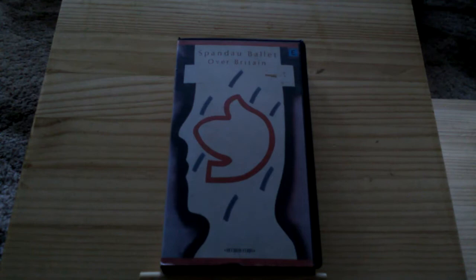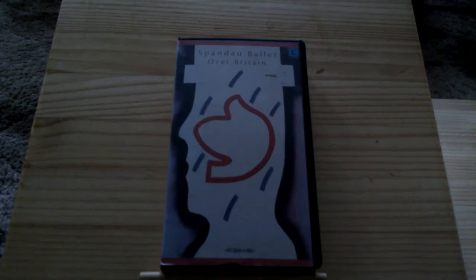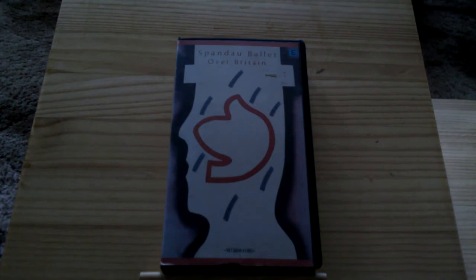And there's many number ones from 1983, such as Let's Dance from David Bowie, Every Breath You Take from The Police, and there's Billie Jean from Michael Jackson. And there's Uptown Girl from Billy Joel.